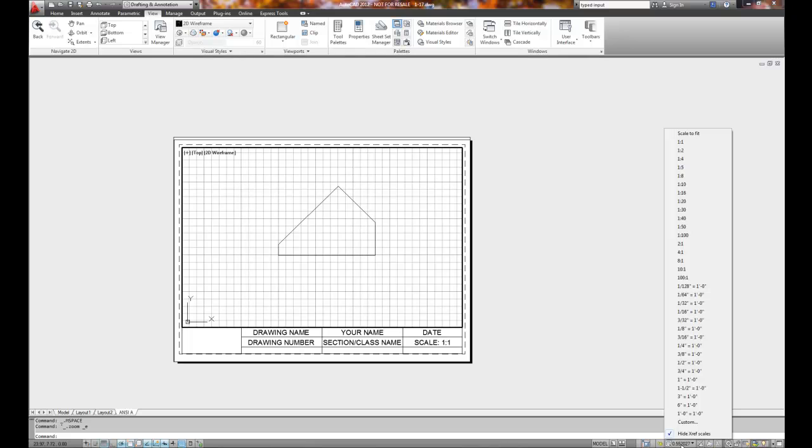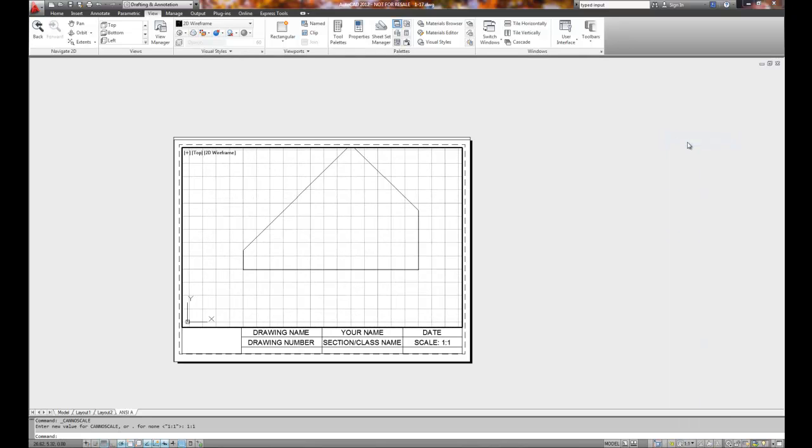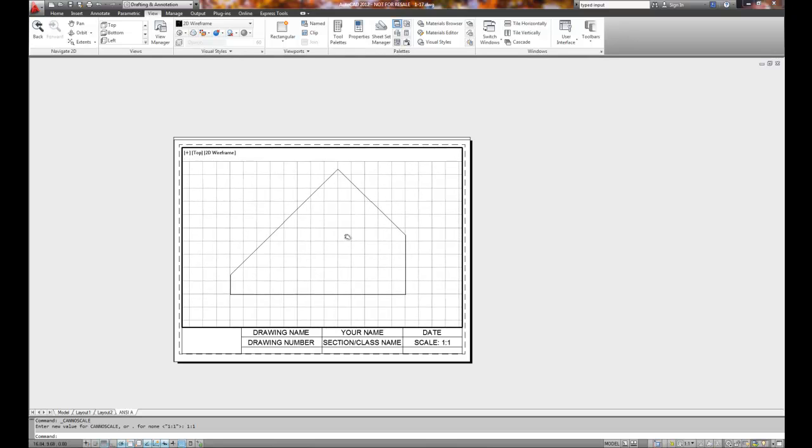Let's try, since we're still double clicked in, let's try one to one and see what that looks like. Does this leave me enough room for dimensions? That's the big question. Typically, if I'm just going to print this with no dimensions, one to one is fine.